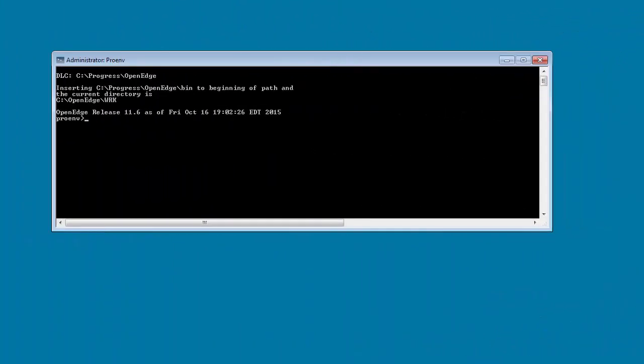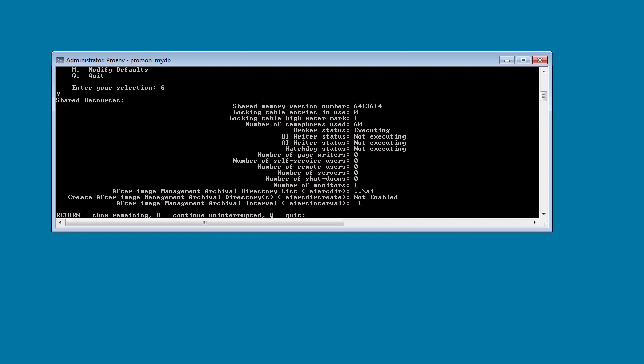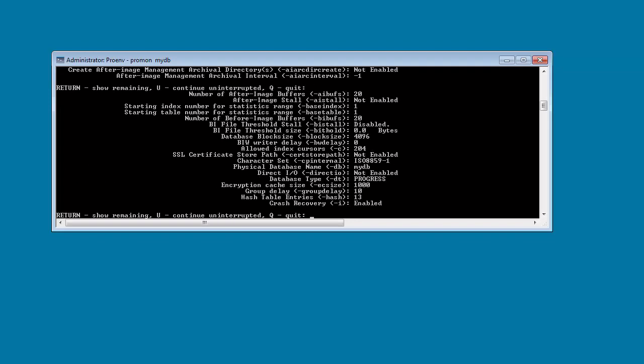First, we launch ProENV and switch to the directory where the MyDB database resides. Next, let's take a look at the database buffers setting for the database.